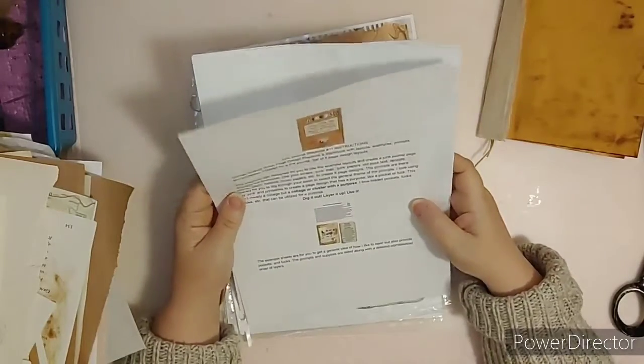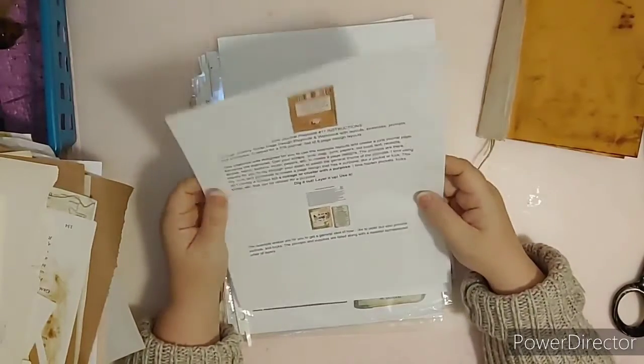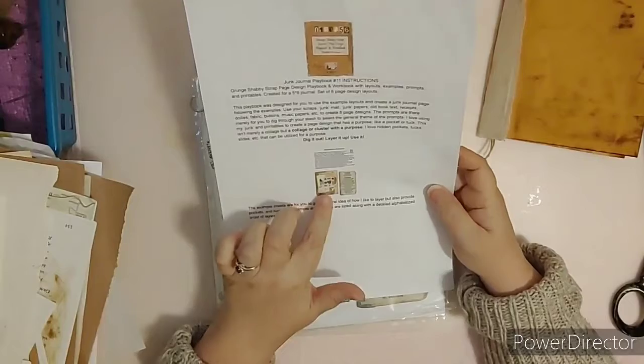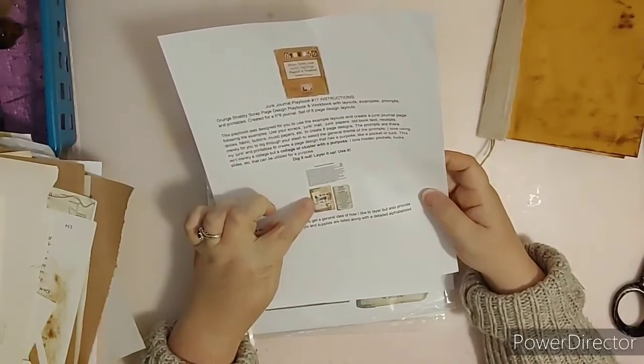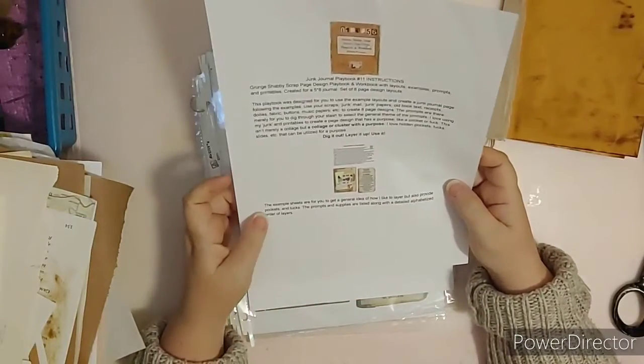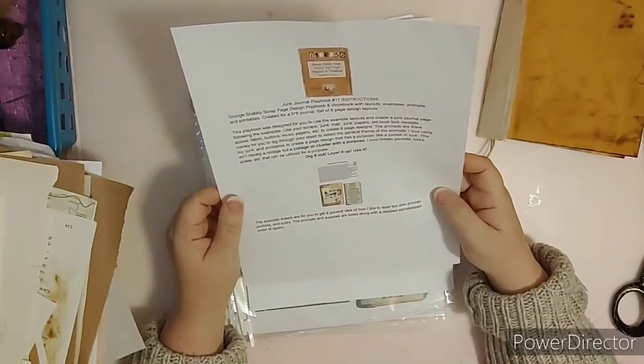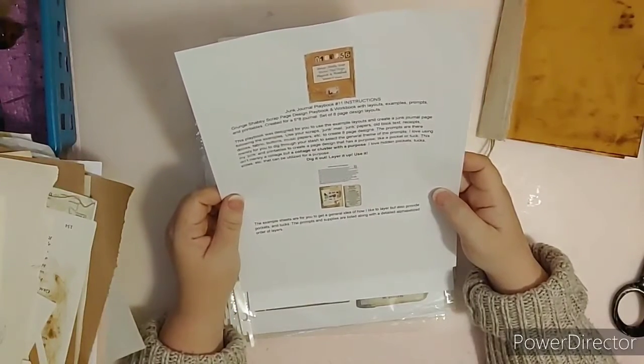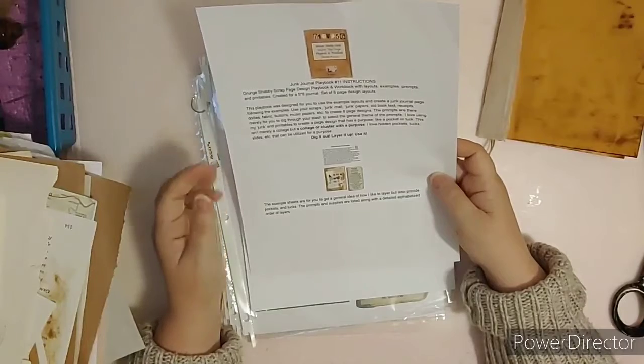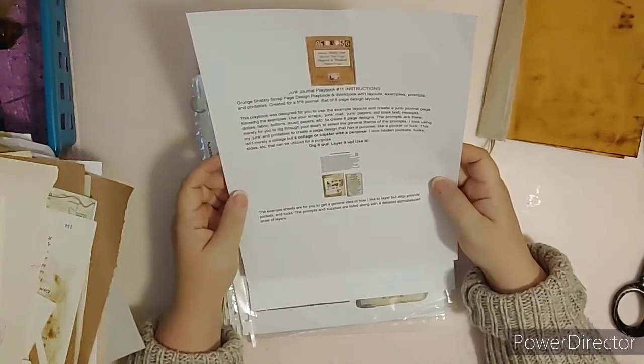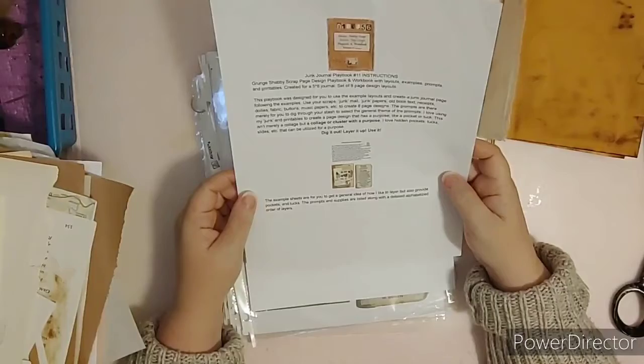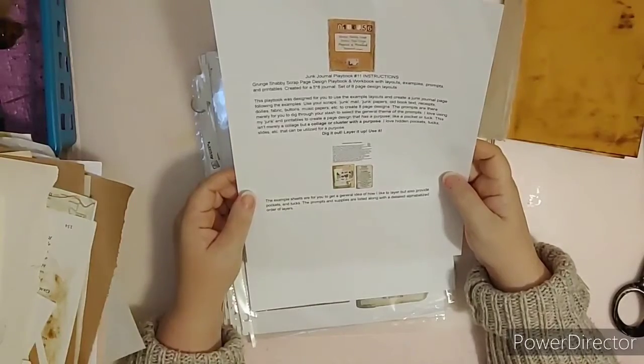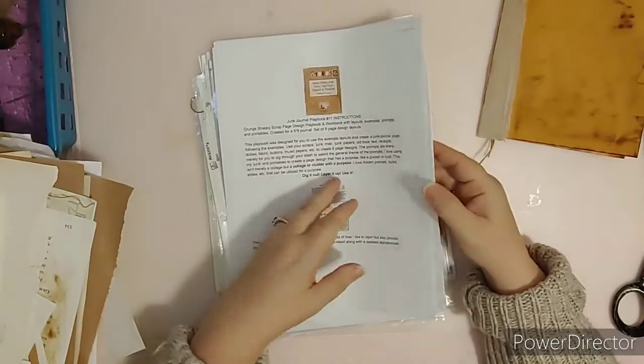This is a layering method. Some people call it collage, some people call it clusters, so clustering it up, layering it up. Here's what the examples, the instructions of the examples look like. The example sheets are for you to get a general idea of how I like to layer, but also provide pockets and tucks. The prompts and supplies are listed along with the detailed alphabetized order of layers.